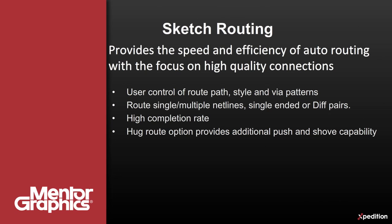With Sketch and Hug, we bring the speed and power of an autorouter together with the quality usually associated with a manual effort. It's a revolutionary change to design methodology for PCB designers and engineers.